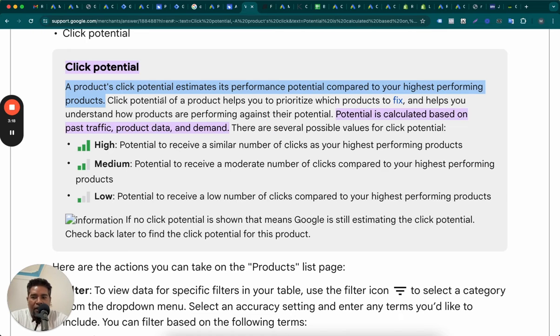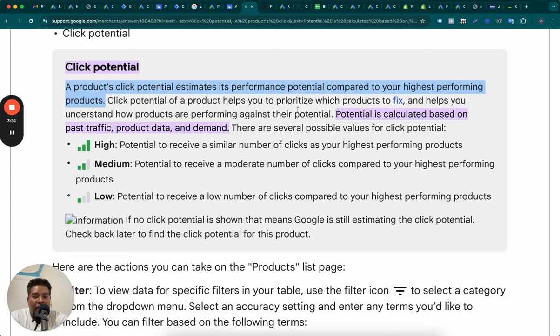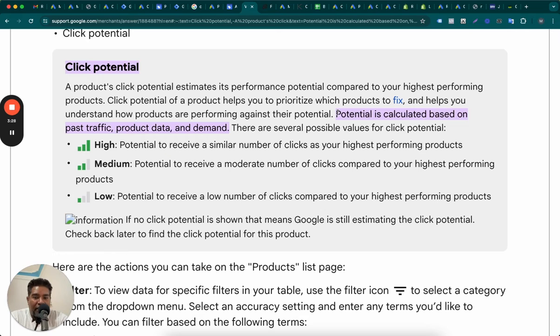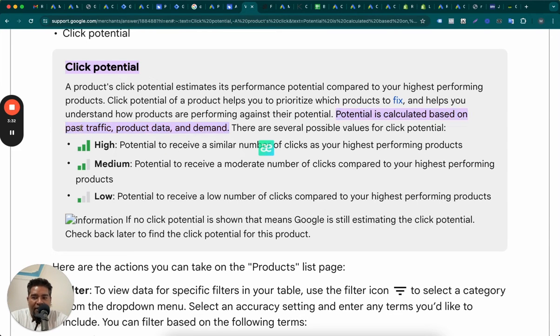The click potential of product helps you prioritize which products to fix and helps you understand how products are performing against their potential. A potential is calculated. This is the important part. It's calculated based on past traffic.